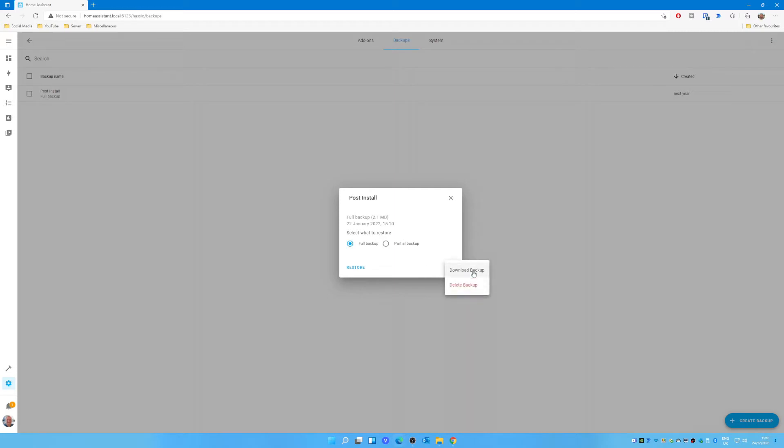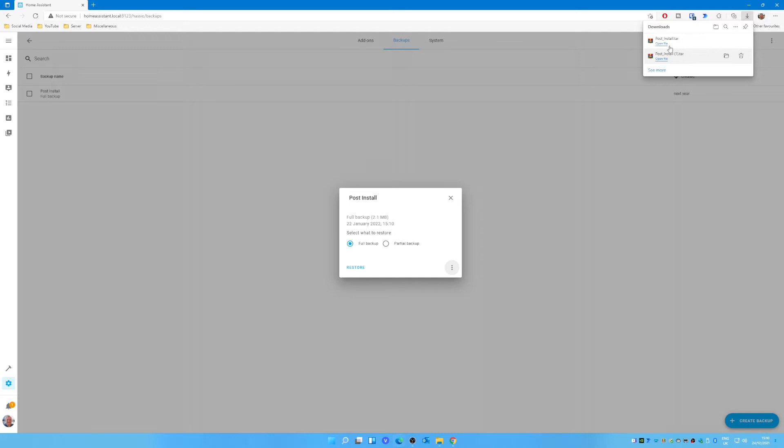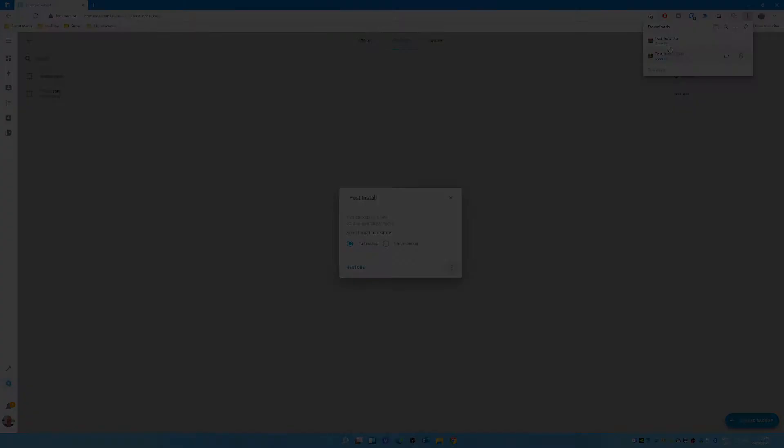You can click on that and click on these little dots here and you can download that backup. So basically it'll be a tar file, which is just a compressed file, and you can put that somewhere else and keep that safe.